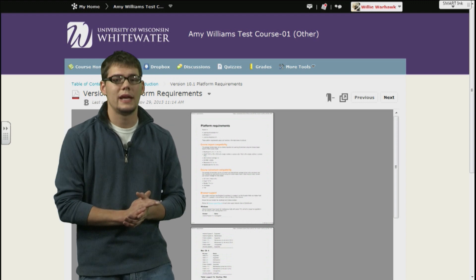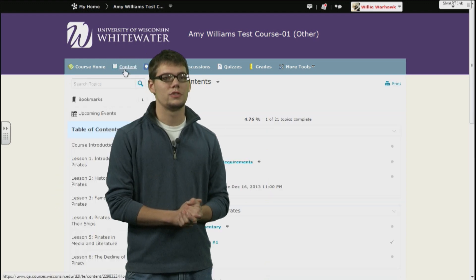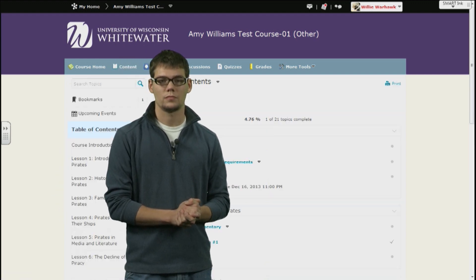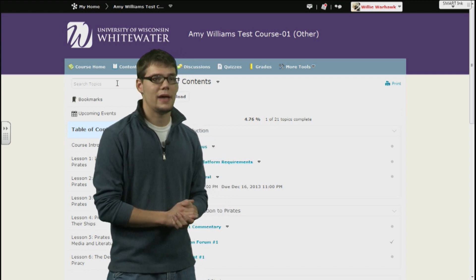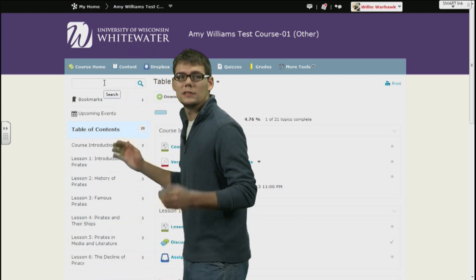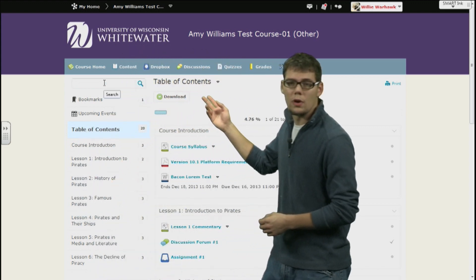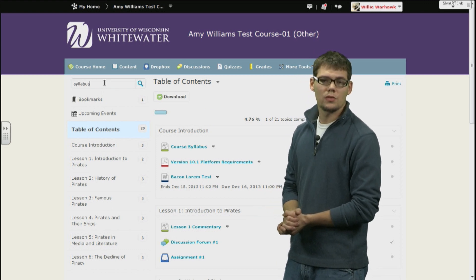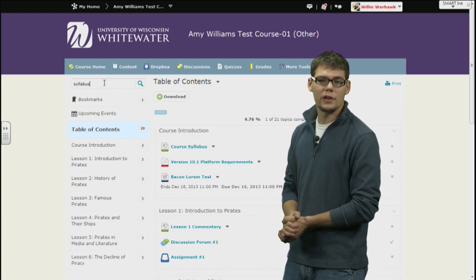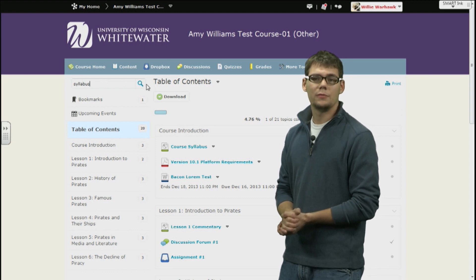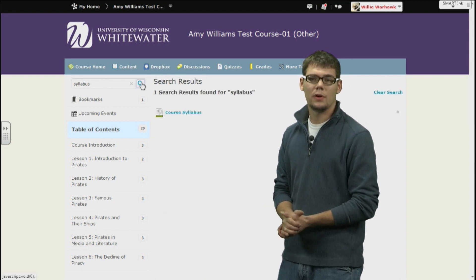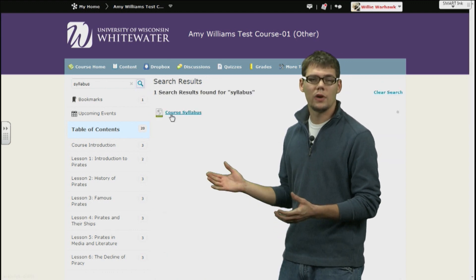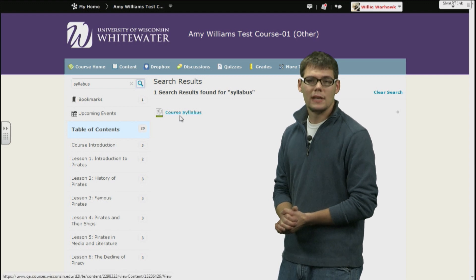Let's go back to the main content page and you will notice just a few more options. Right above the content map is a search bar. Here you can type in terms or keywords to allow you to sort through content very quickly. For example, if you type the word syllabus, the results will pop up just to the right of the search bar.